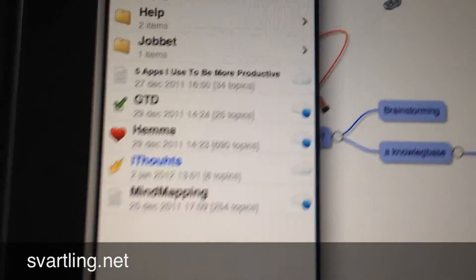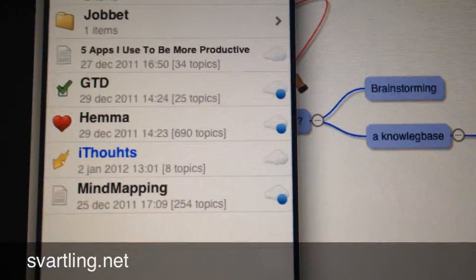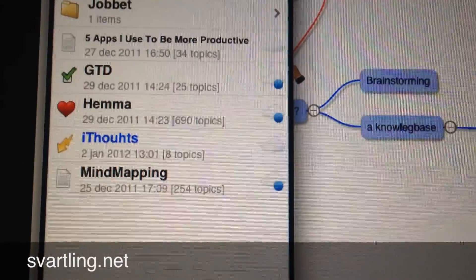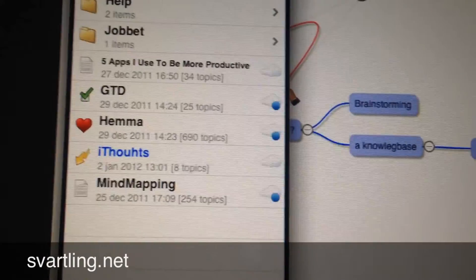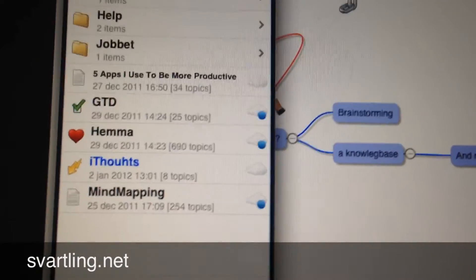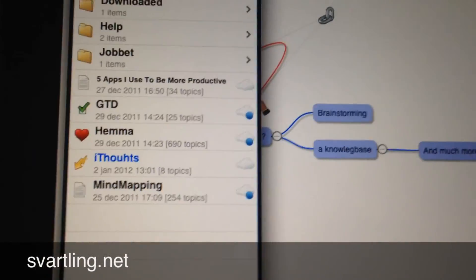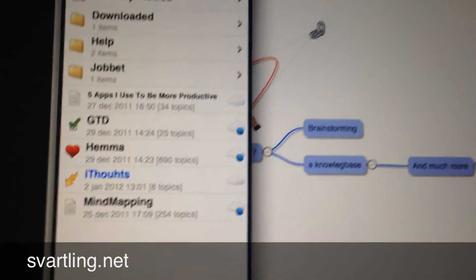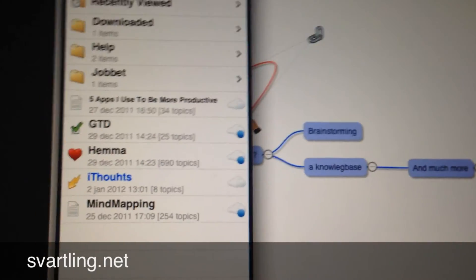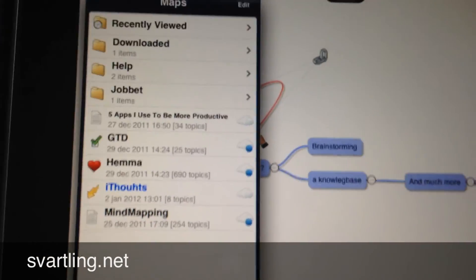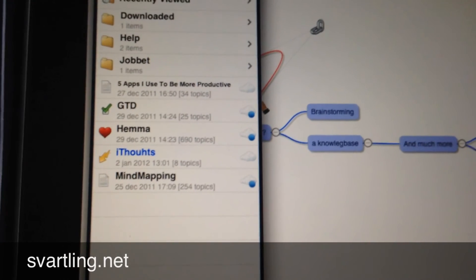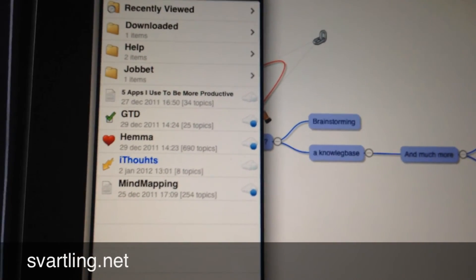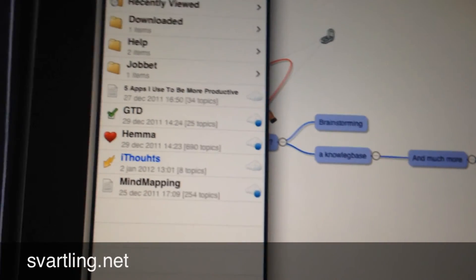As you can see now iThoughts has a cloud icon. Now it's synced and ready. On my iPhone it's already there. On my Mac at home, my work PC Windows PC. I can work with FreeMind for example. I work on my Mac in MindManager.